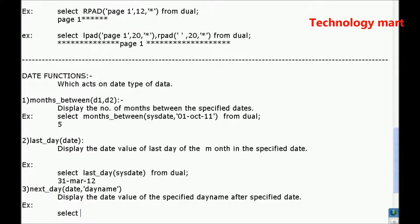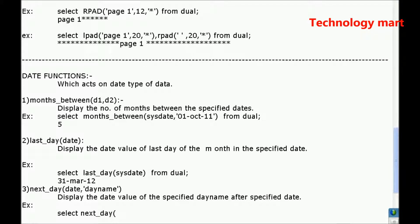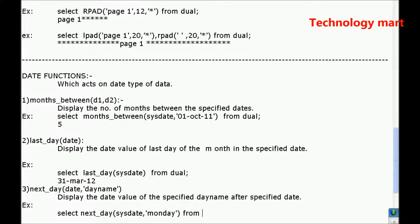Select next_day, the date is sysdate I am considering, comma day name is Monday, from dual.